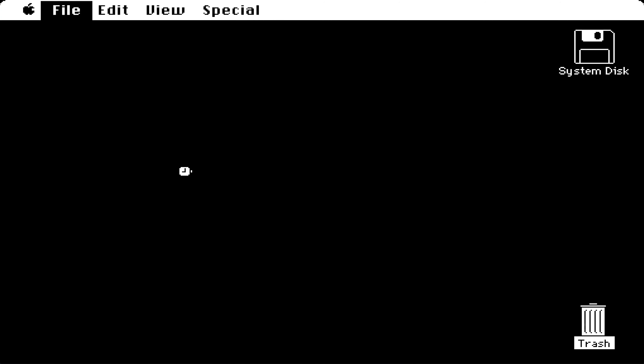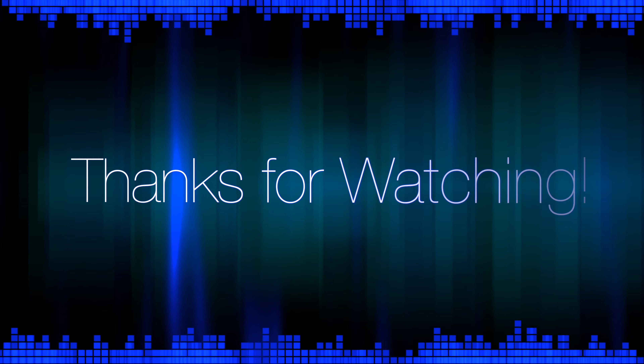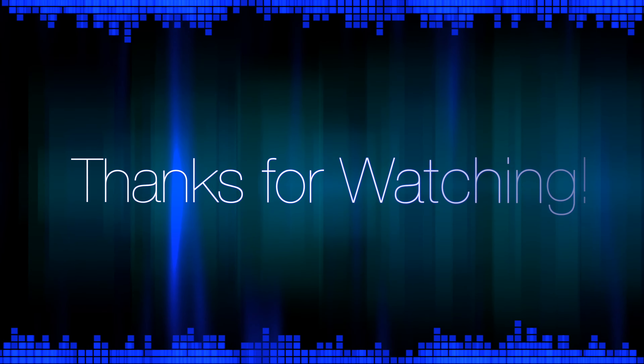We can also add in text, and we can change the text size — we'll make this size 36. Yeah, it's not too bad.